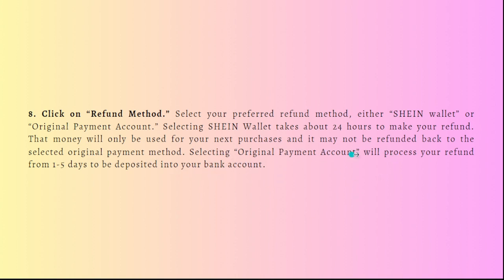Selecting the original payment method will process your refund from one to five days to be deposited into your bank account.